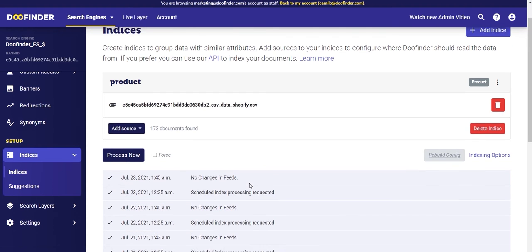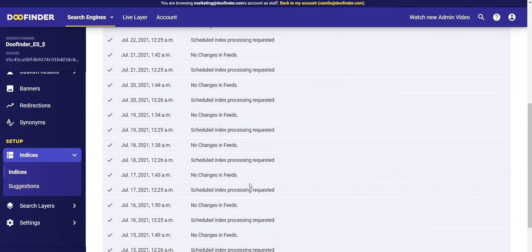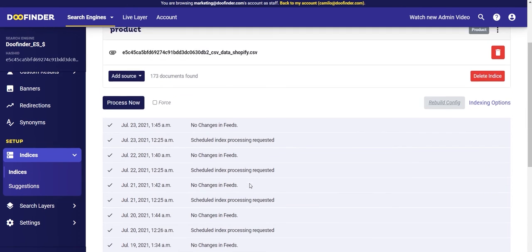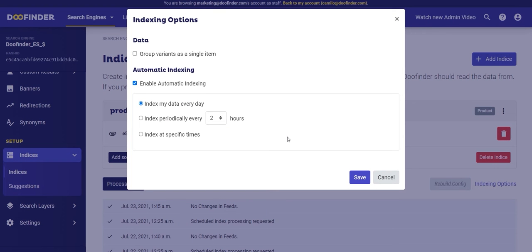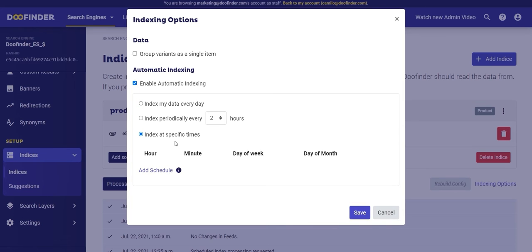At the bottom you can see the logs of the different tasks that have been performed. You can see the date and time of each task as well as the indexed products or the errors produced. You can also force the indexing of a feed through the 'Process Now' button if you need it. To the right you can configure the indexing options and add indexing tasks at specific times, up to a maximum of six tasks with a minimum of two hours between tasks.